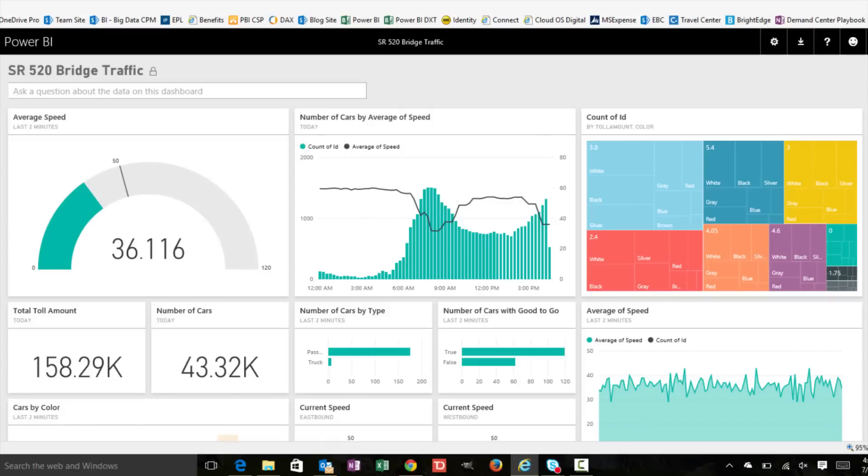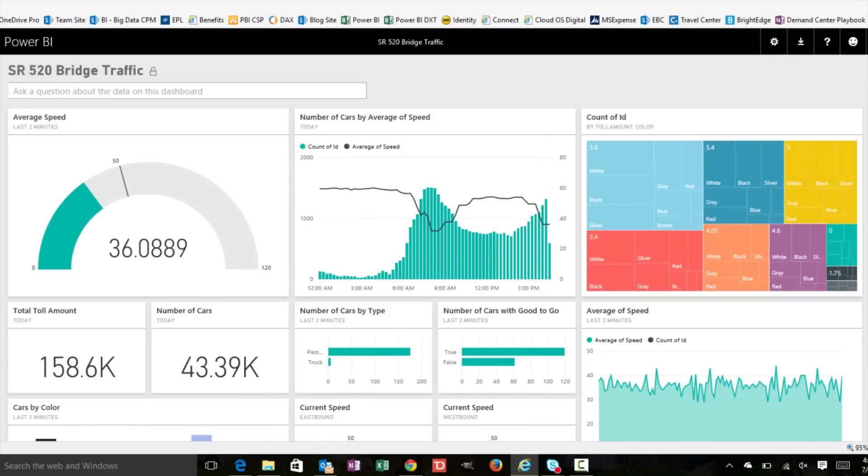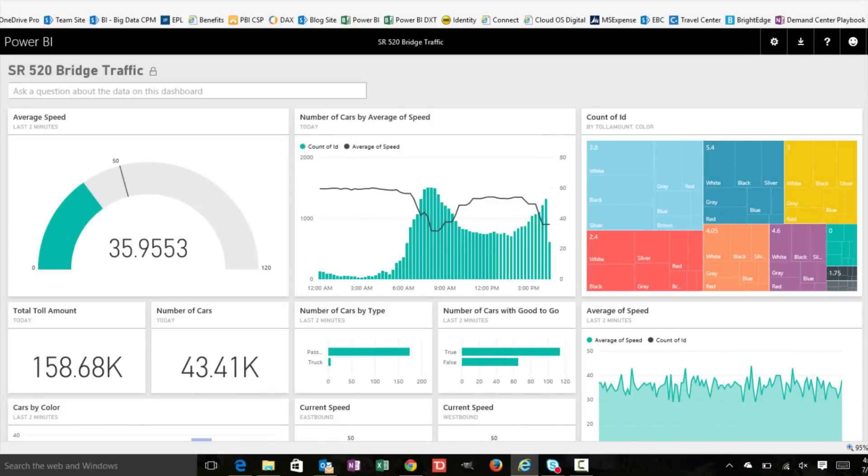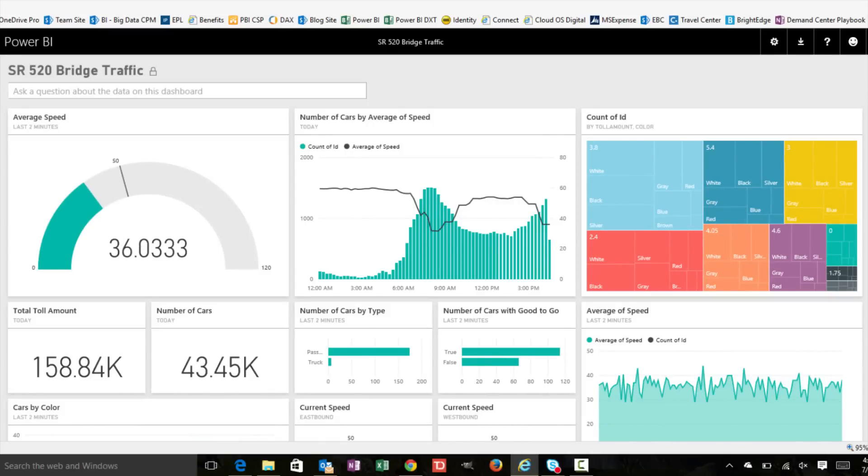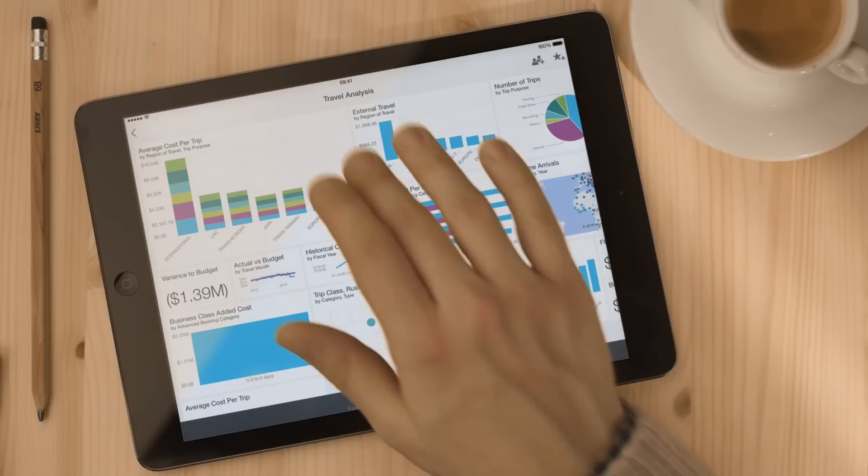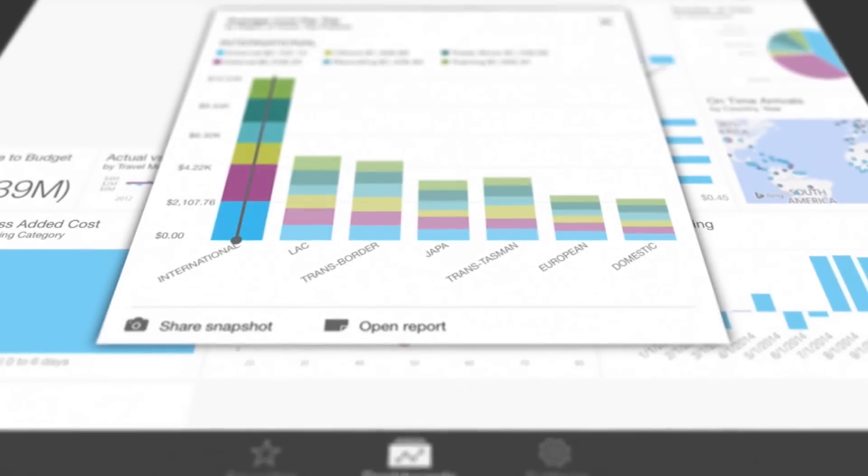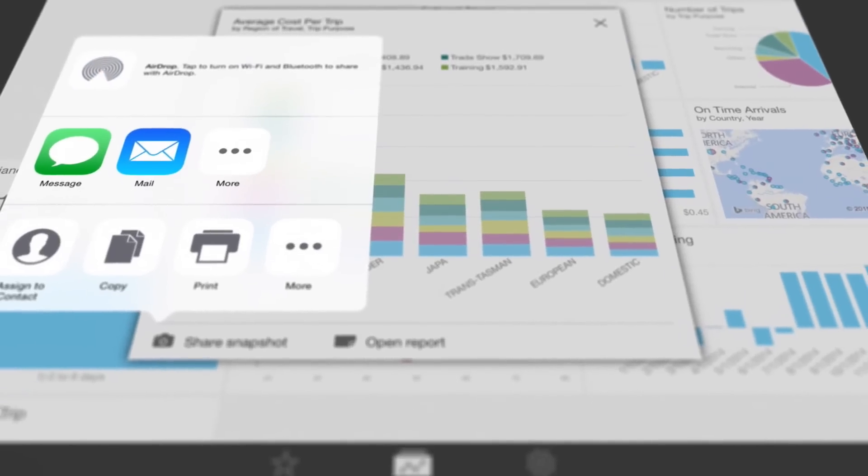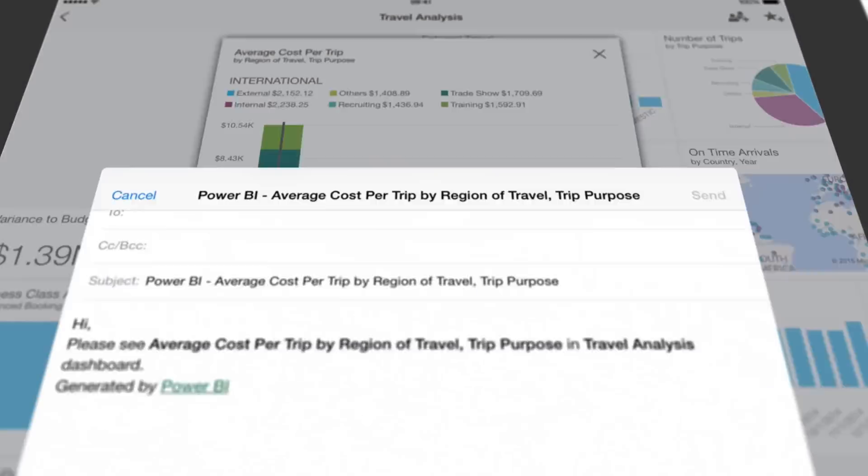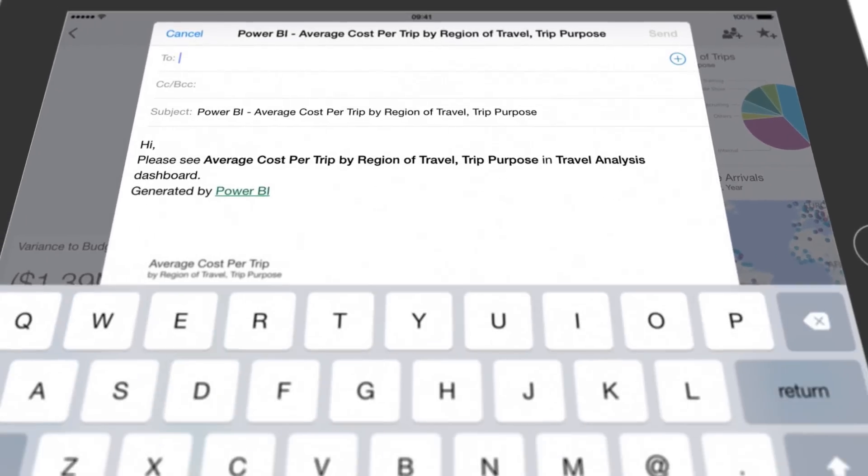Monitor your data in real time from nearly any device across all major operating systems. Set up mobile alerts to your phone when your data changes. And share your reports and dashboards with ease.